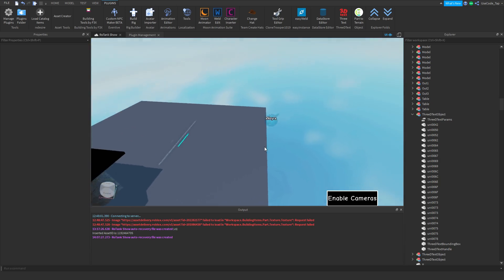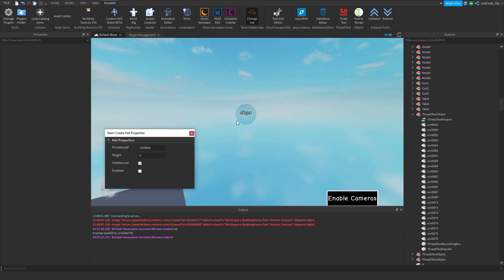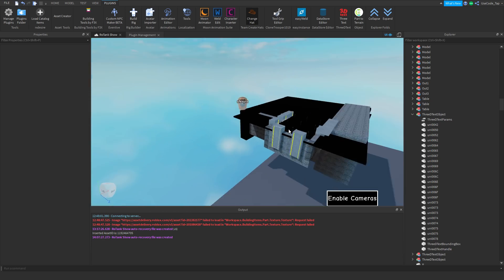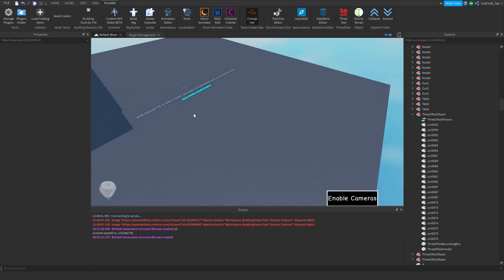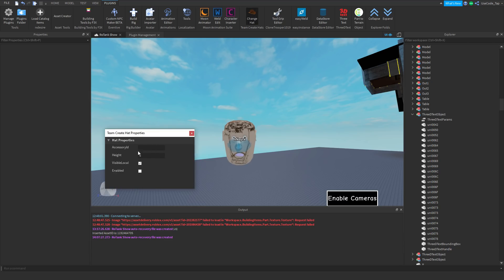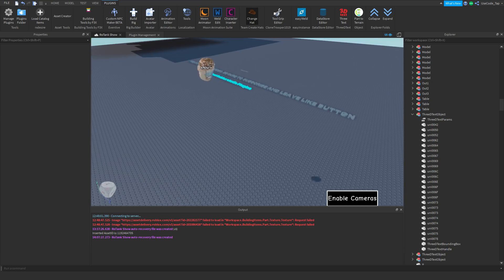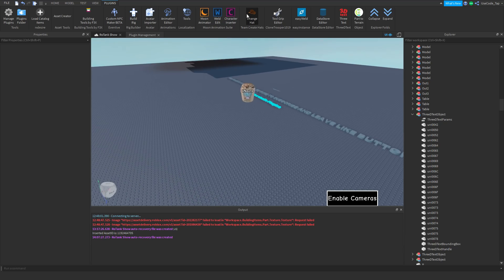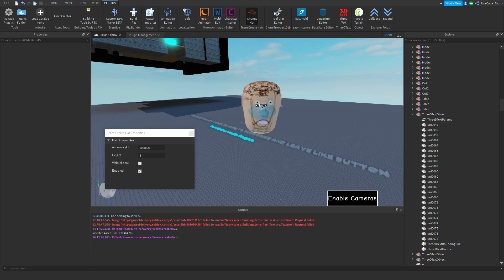The next plugin is the Change Hat plugin. Basically you're able to have a different hat instead of the default orb in Team Create. So now my friend looks like this instead — whenever he walks around, the hat is welded to his orb. You can even see a shadow for it, which is kind of funny. It's just like a custom hat. All you have to do is insert the accessory ID and you can insert it. I didn't even know about it until he showed me.